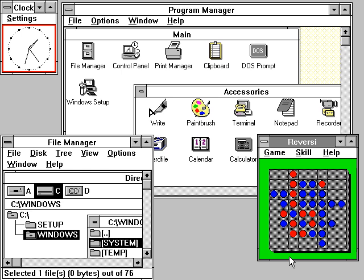ReactOS, an open-source OS intended to run the same software as Windows, originally designed to simulate Windows NT 4.0, now aiming at Windows 7 compatibility. It has been in the development stage since 1996.